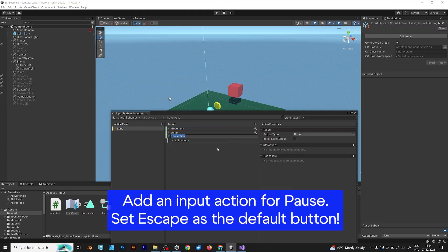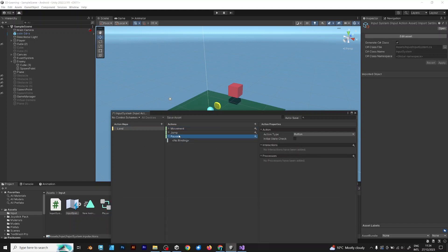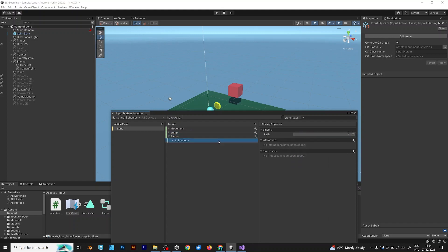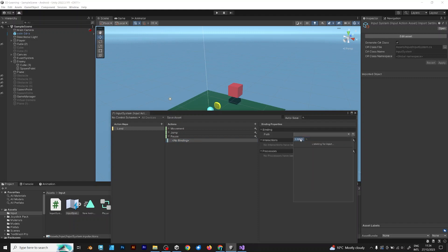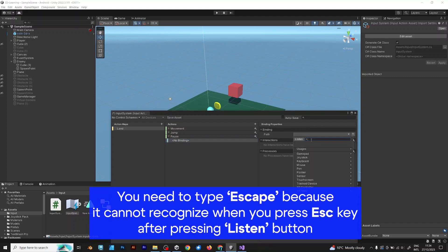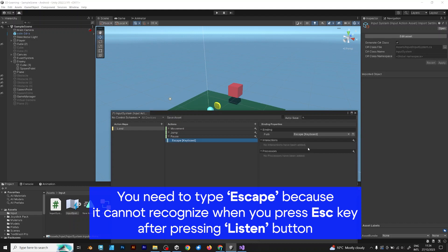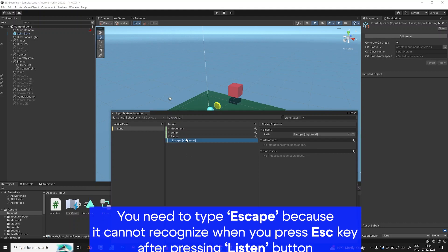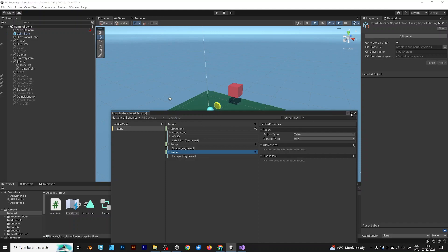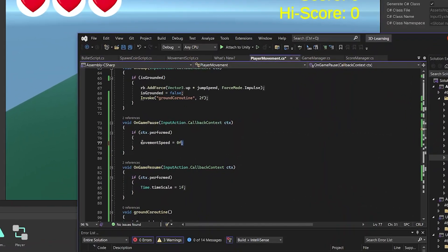Add a new input action. Set it also to value any, like explained in the previous videos. Now, for the button, you can't press escape just if you want to listen. By pressing the listen button, you have to type escape and then it will be displayed.